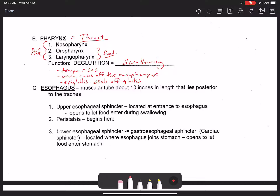In the voice box you have your true vocal cords and false vocal cords stacked on top of each other. The open space between those structures is known as the glottis. The epiglottis is a mucosa-bound flap of elastic cartilage that closes off the glottis when we swallow to prevent food from going down the trachea. As a result, food is forced into the esophagus.